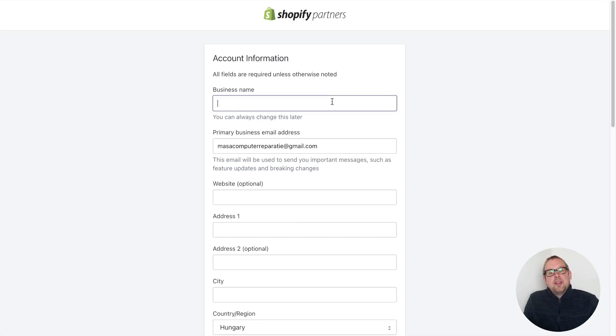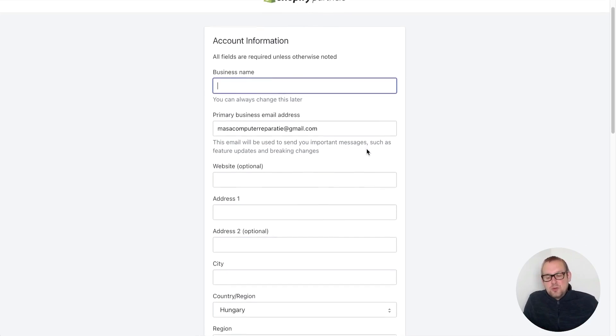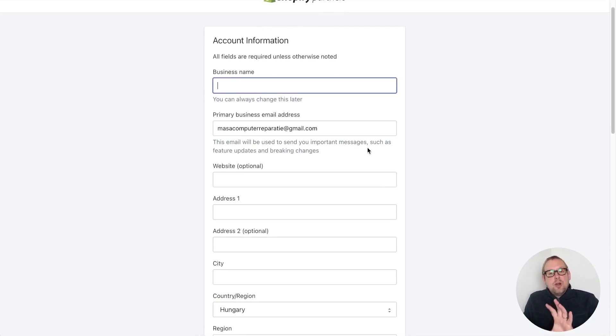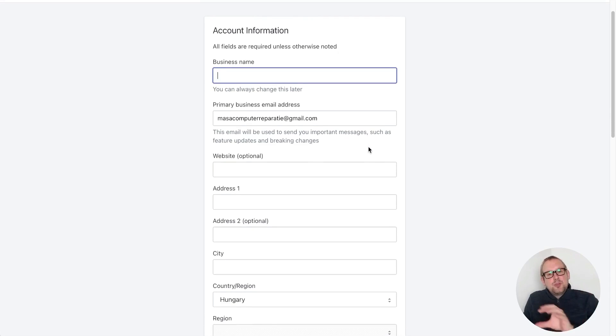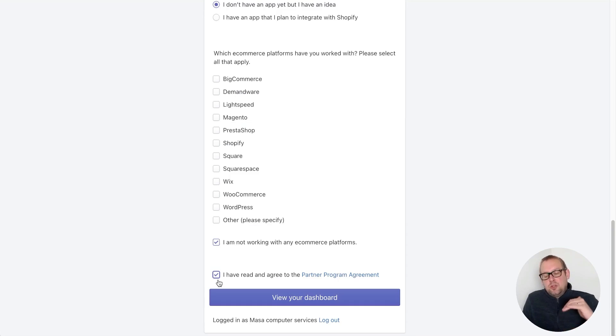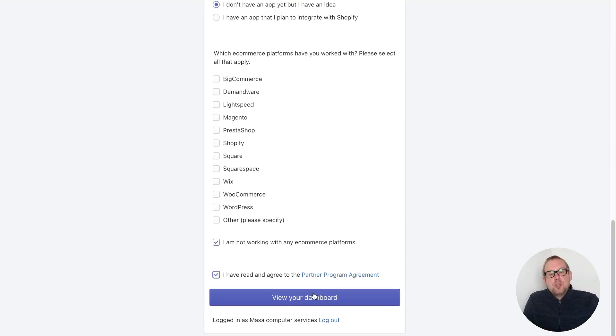From here I can fill in my credentials that belong to my business. I will fill this in and get back to you soon as I'm done. As soon as you're done, you can mark the 'I have read and agree to the partner program agreement' and then go towards your dashboard.